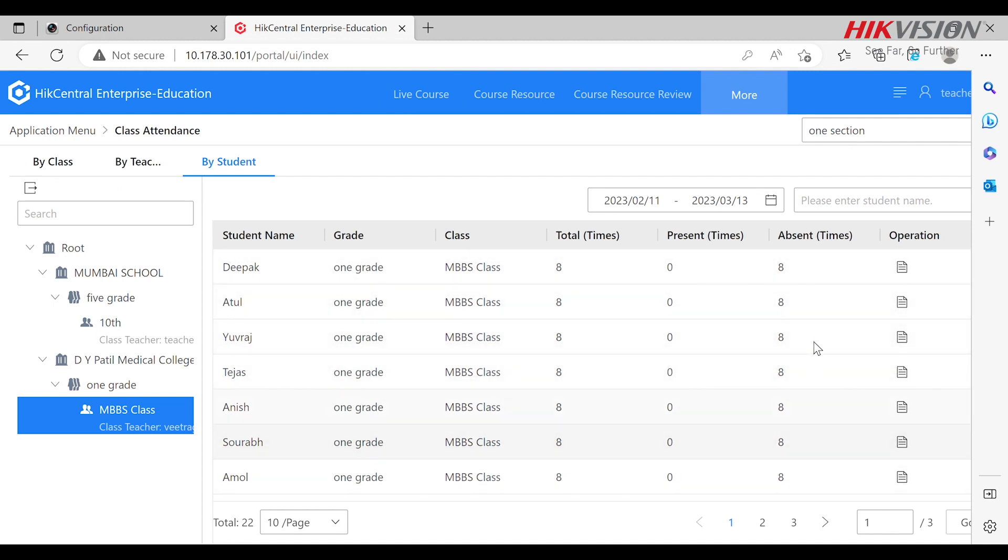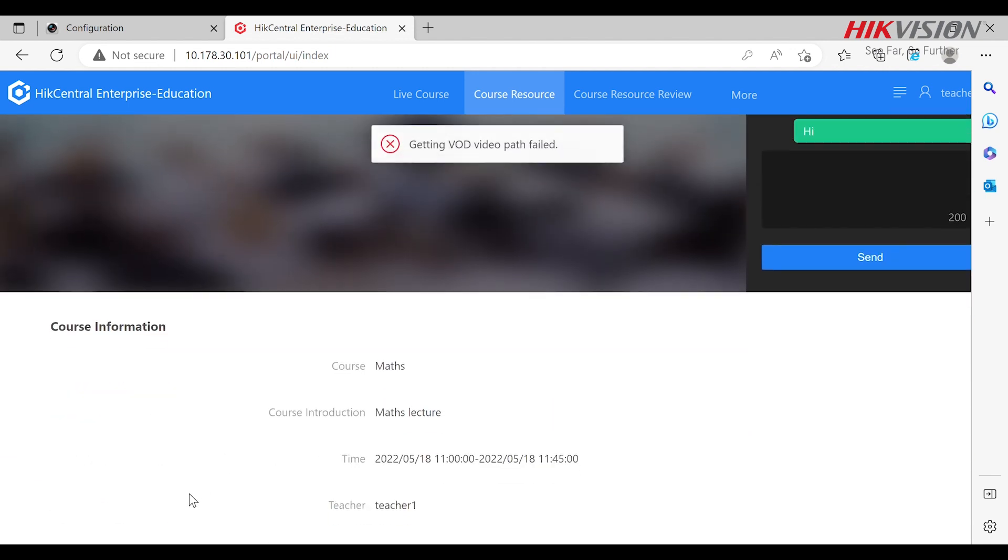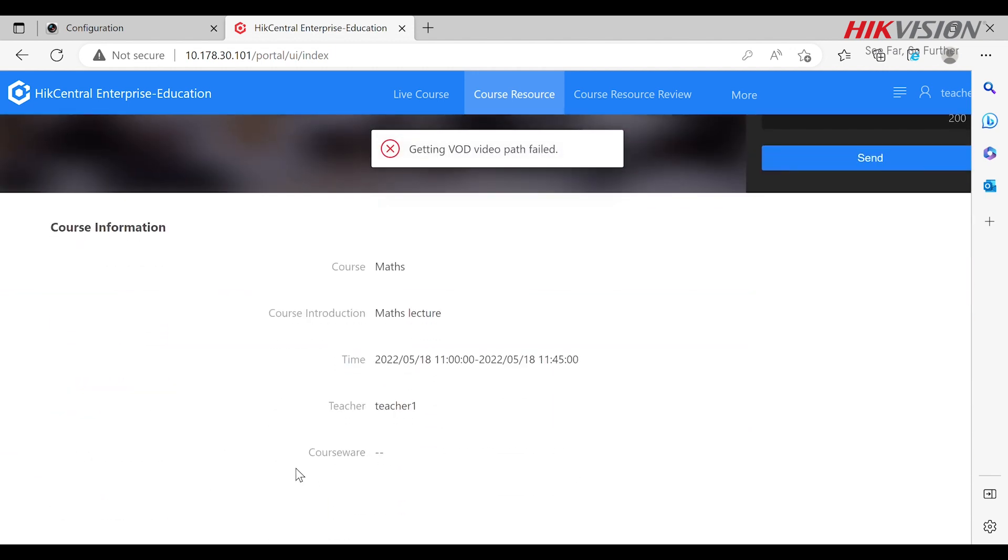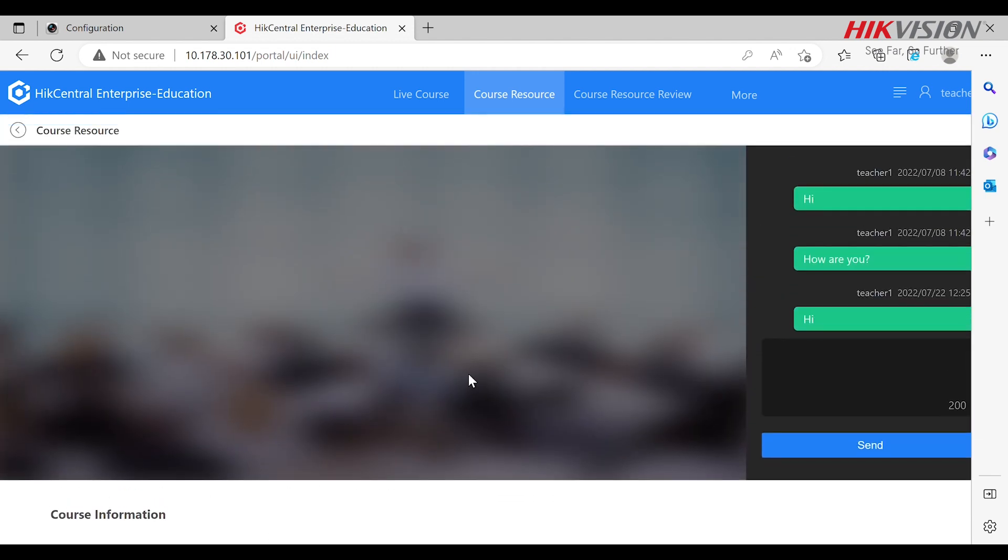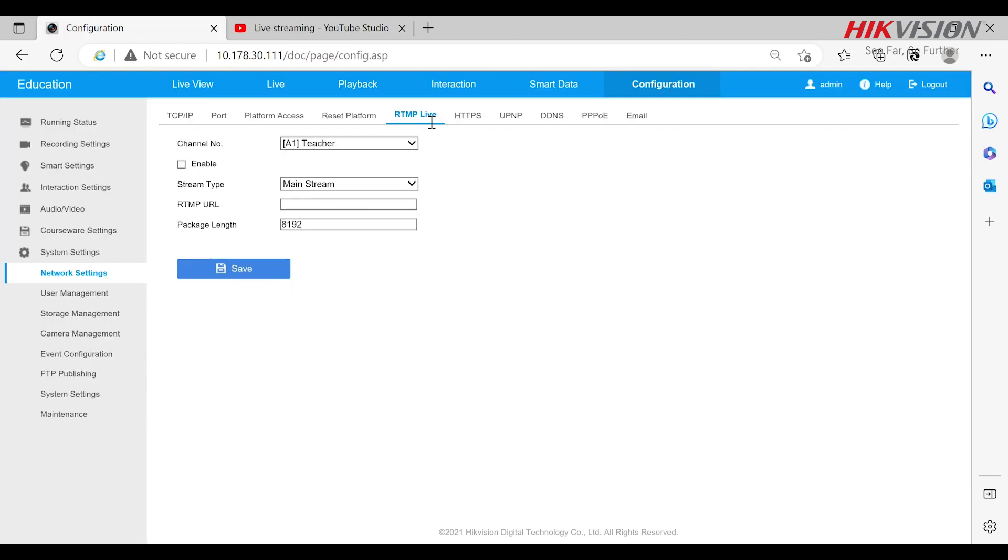Teachers can save the resources and access them as and when required. Students can attend the live lectures from the web interface using HCE education. Along with this you can view the recorded lectures as well. Now for live streaming we use RTMP.